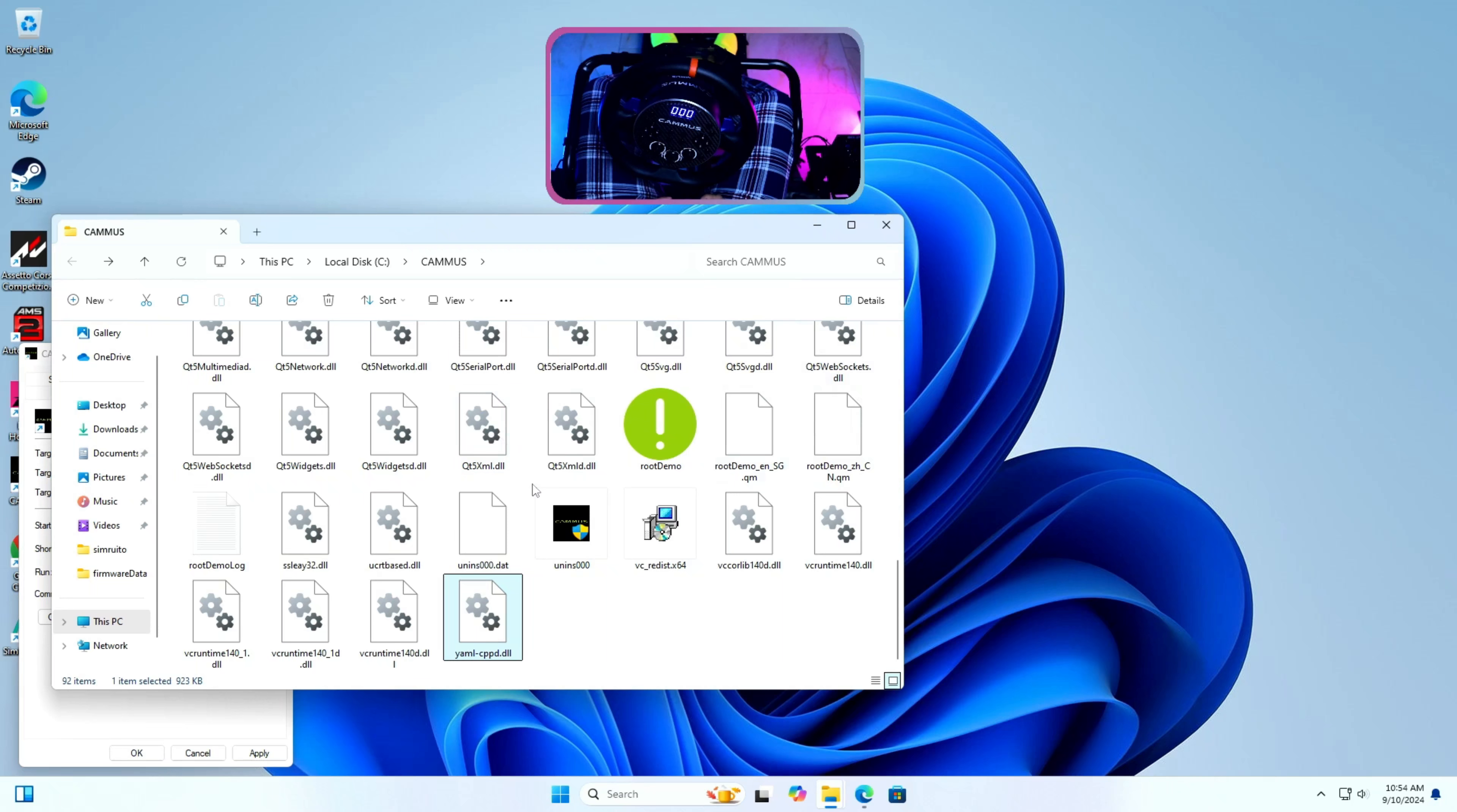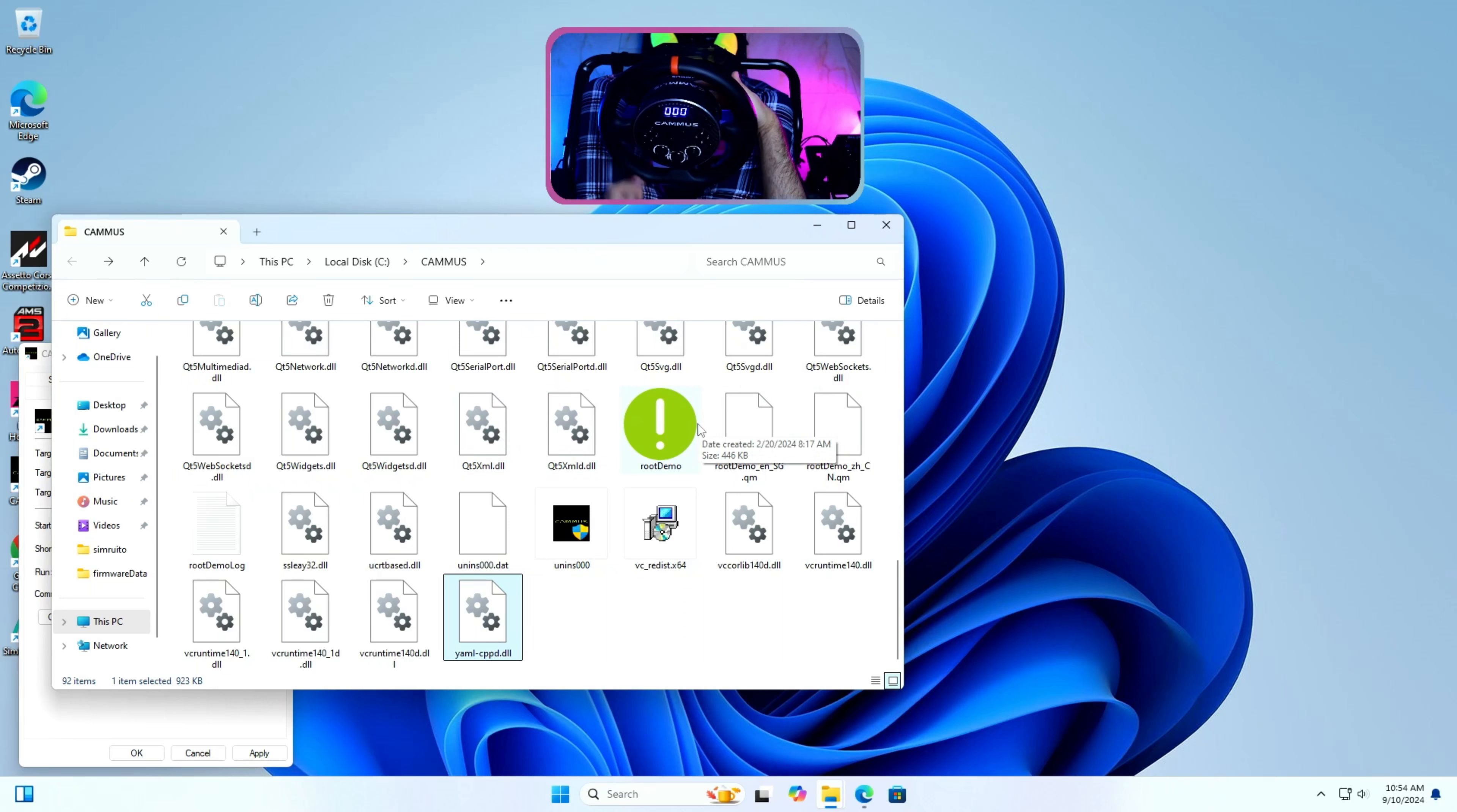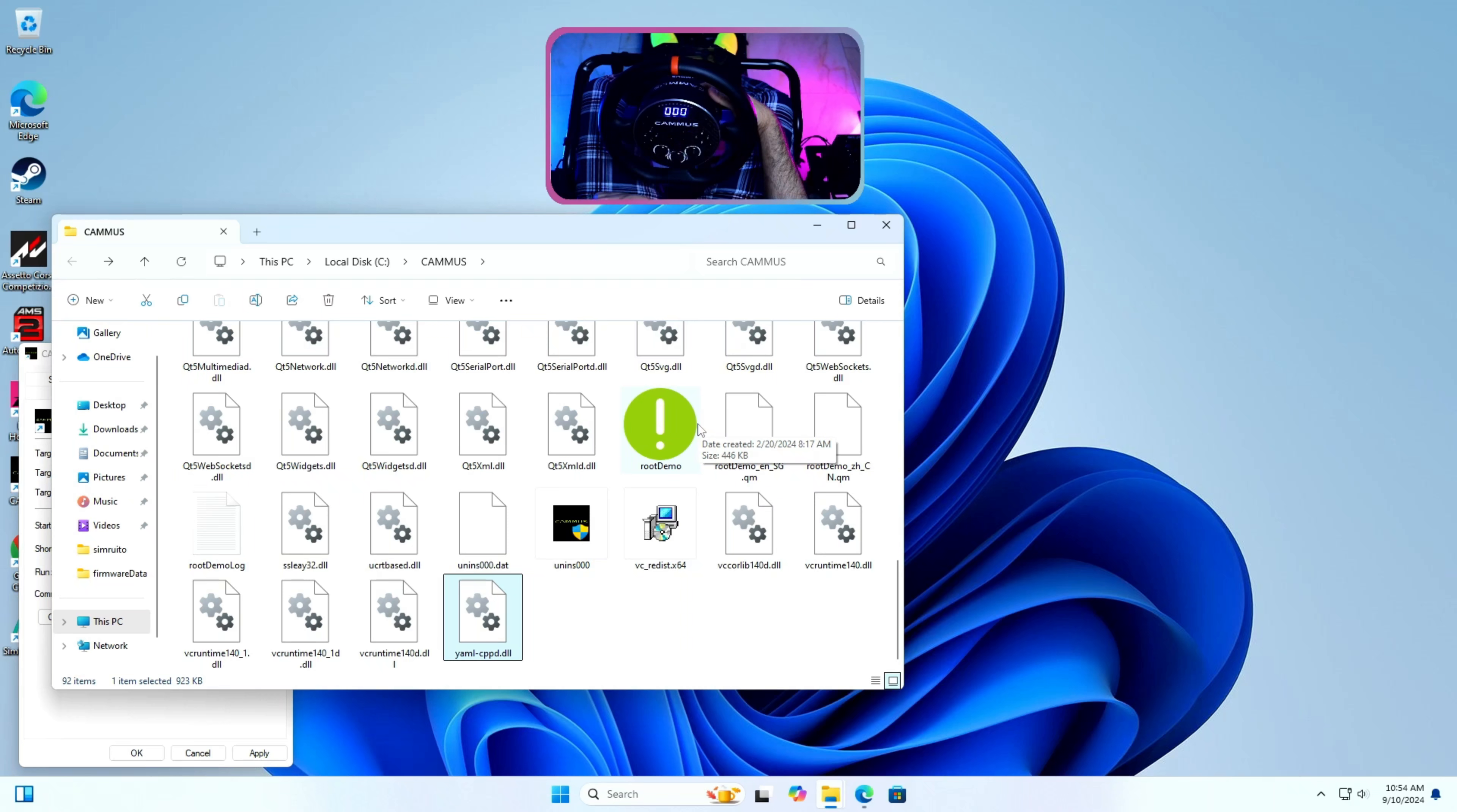Step 4: I will enter into Cammus C5 base DFU mode. Please pay attention here when I say Cammus C5 base DFU mode which needs a key combination of RES button and power button.